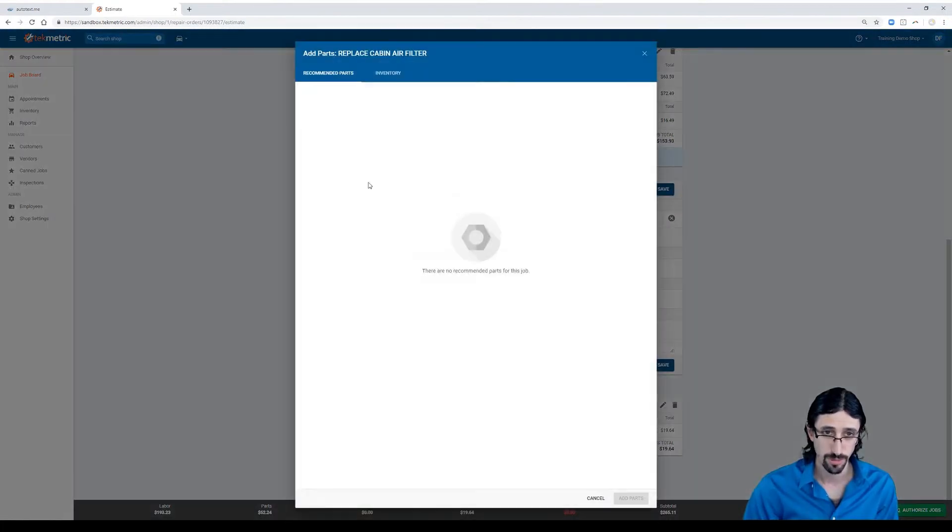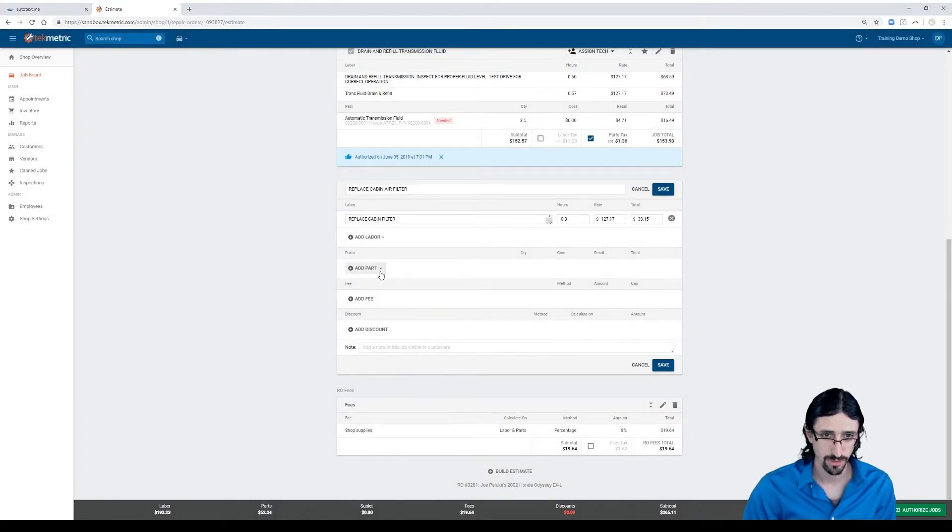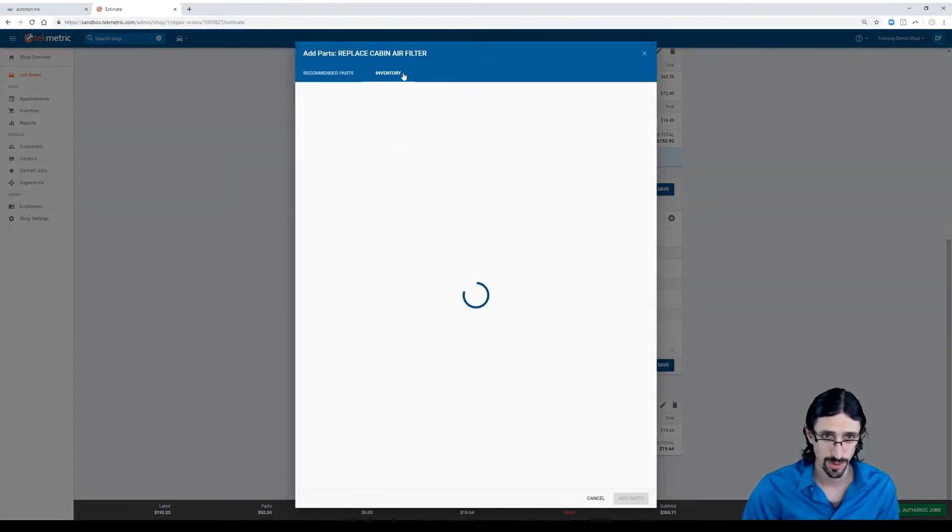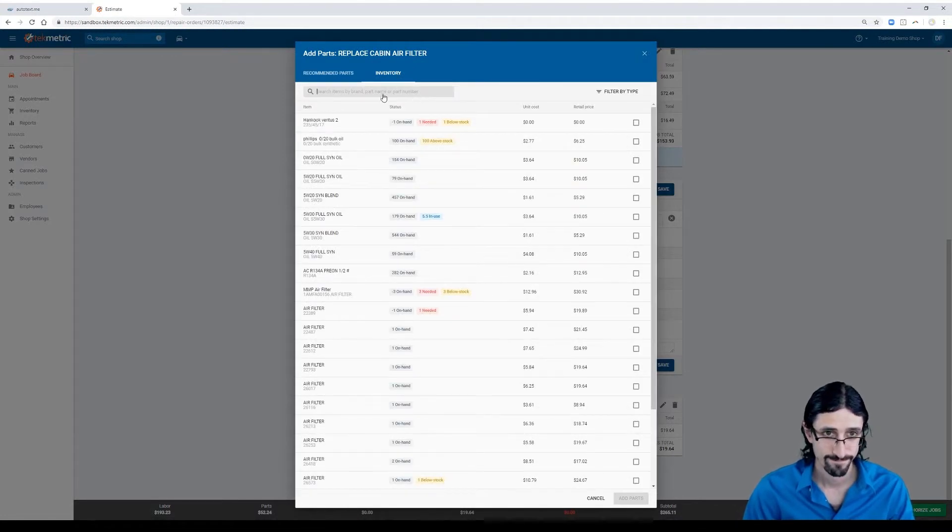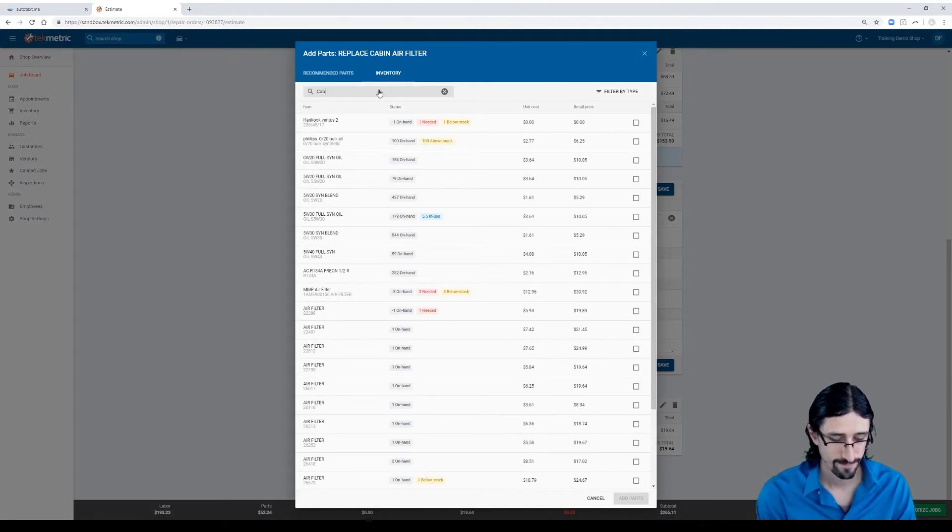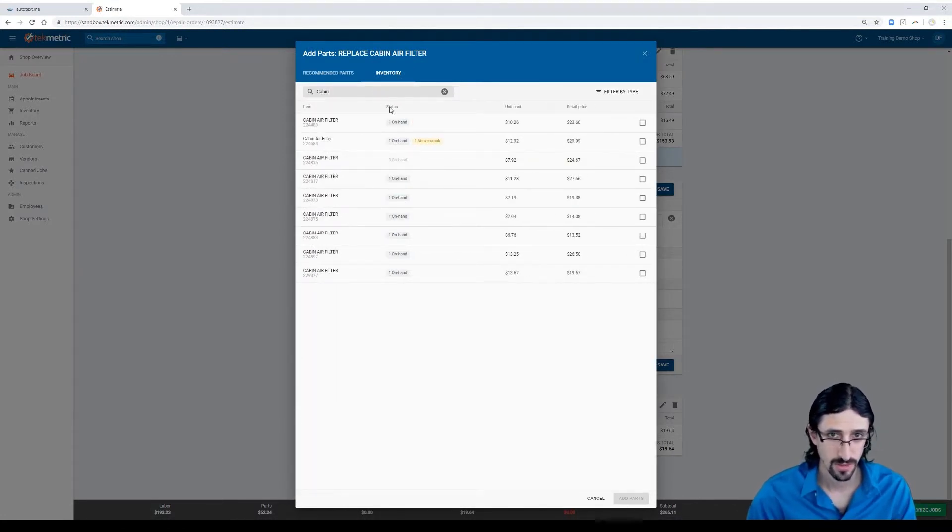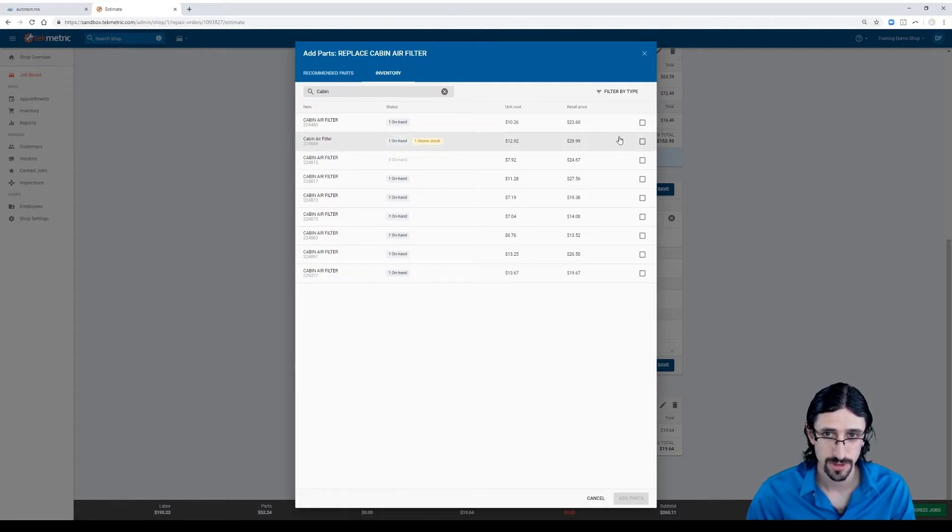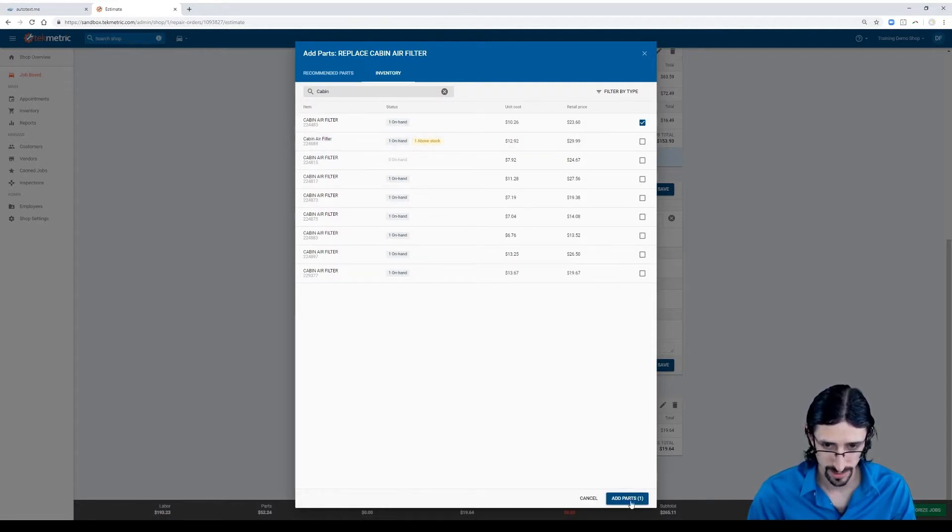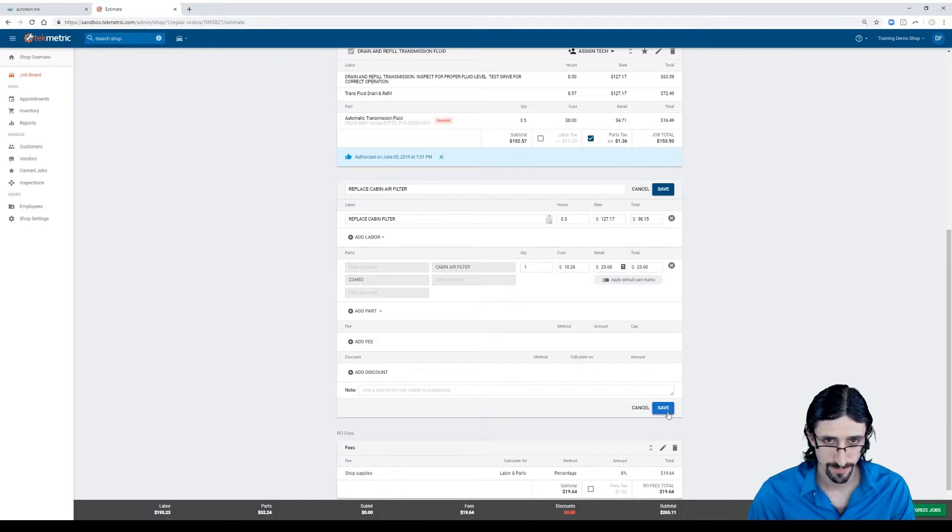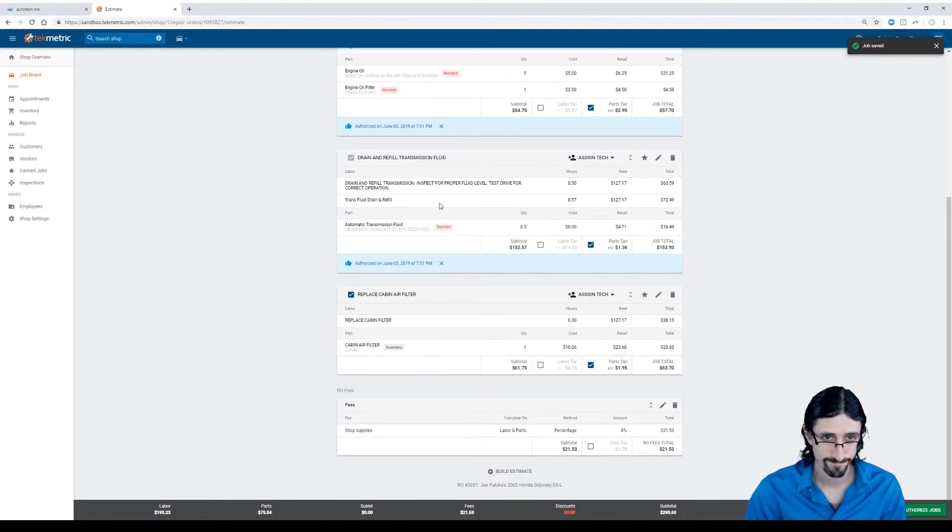Let's add the part from the labor guide. Oh, let's add the part from something else. Let's add a part. We'll do this from inventory. Here's our cabin air filter. We'll put that in. Now we'll hit save.